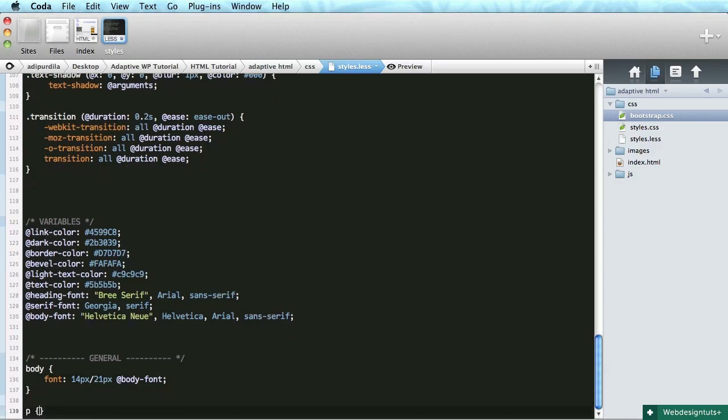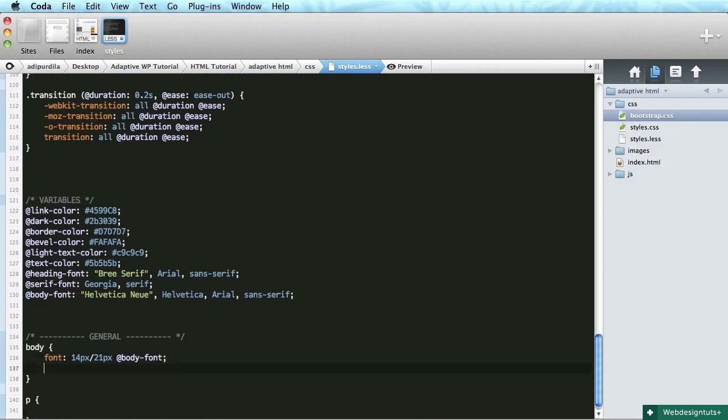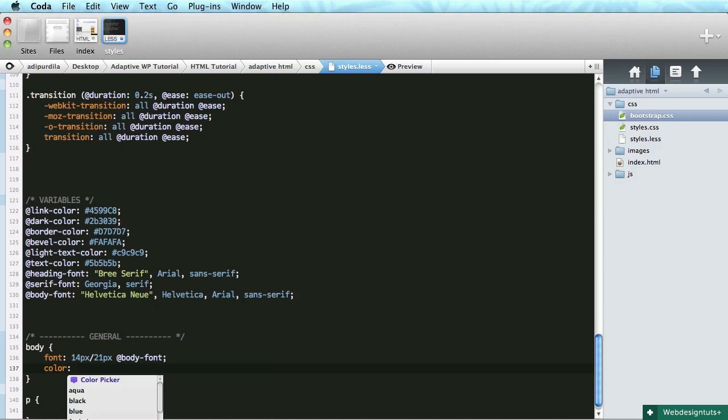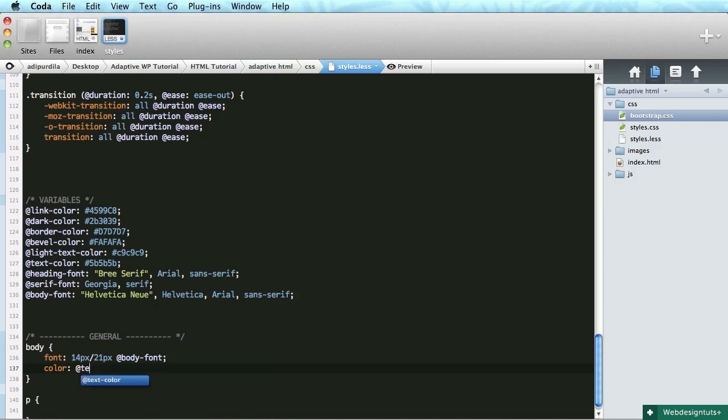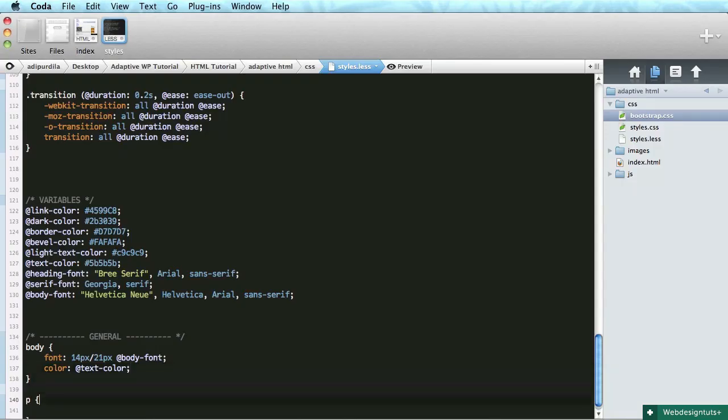Okay. Let's do the paragraphs. First let's actually do the color for the font. So I say color is text color. Okay. Paragraphs.